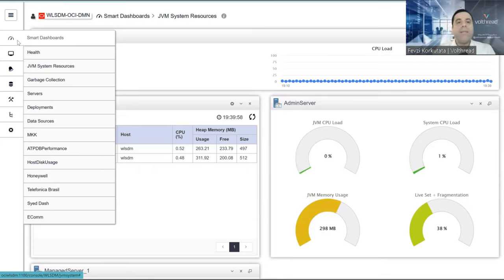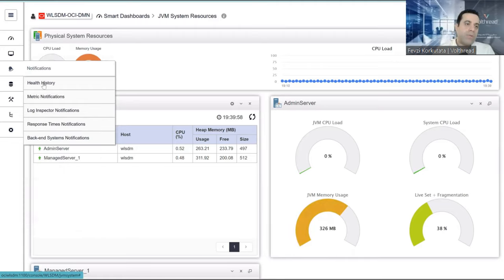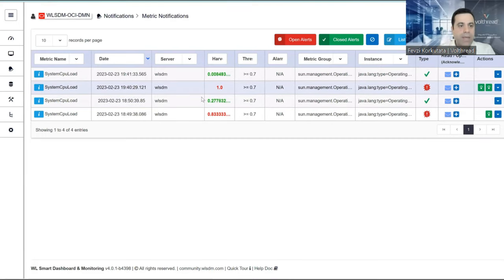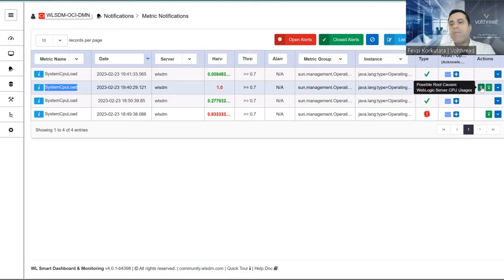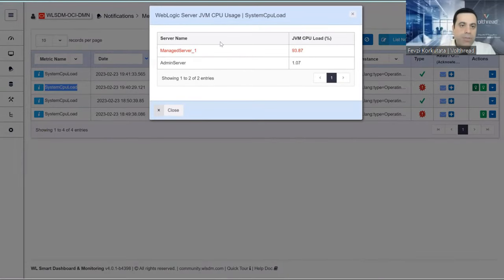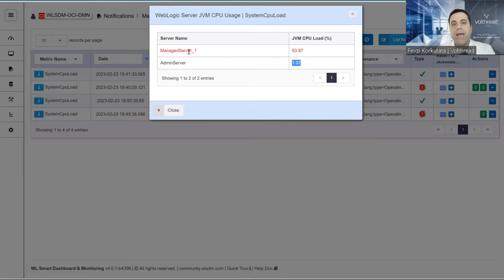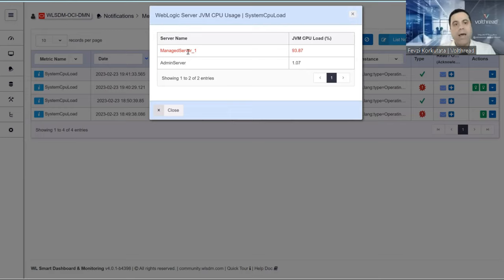As a live dashboard, you can monitor the complete JVM behavior on the JVM System Resource dashboard. Let's go to the Metric Notification page. I just received a notification for system CPU load, and possible root causes are available. WebLogic server CPU usage is shown — when you click on it, it shows the complete load is on managed server one. We can say admin server JVM is innocent — managed server one is causing the high CPU consumption.